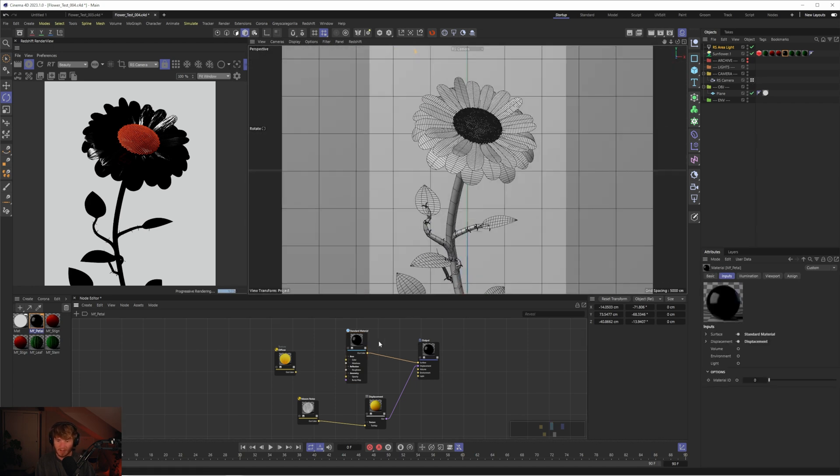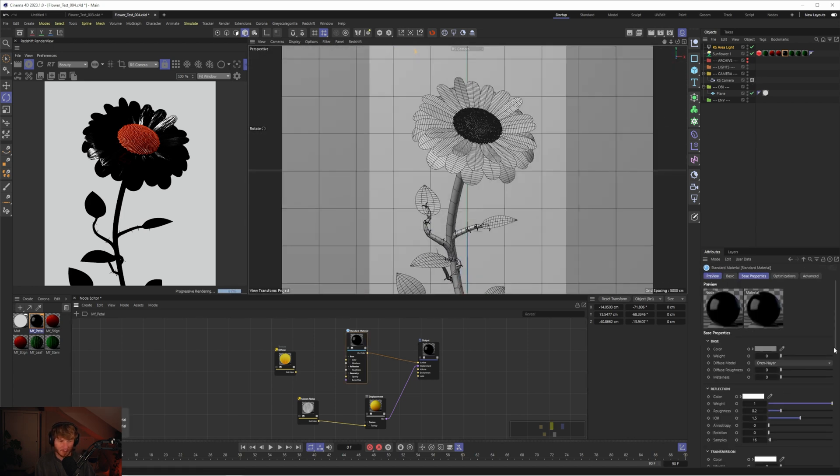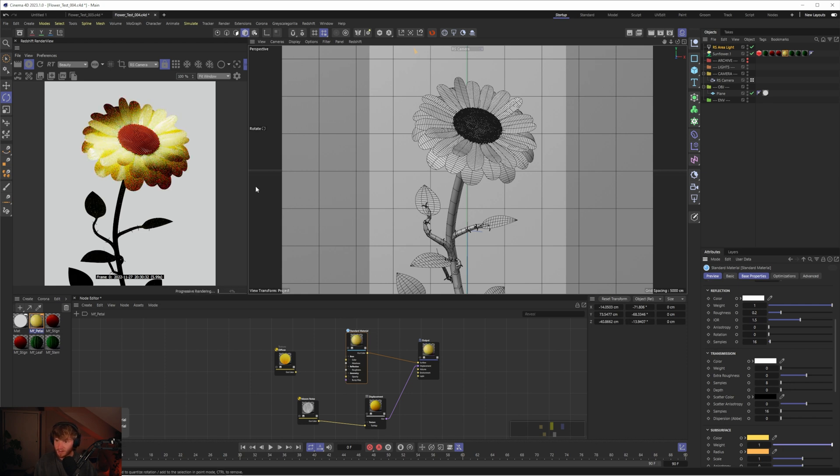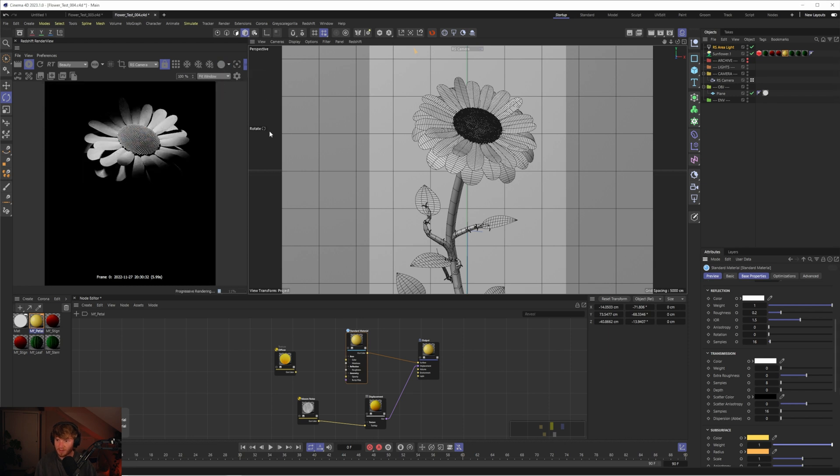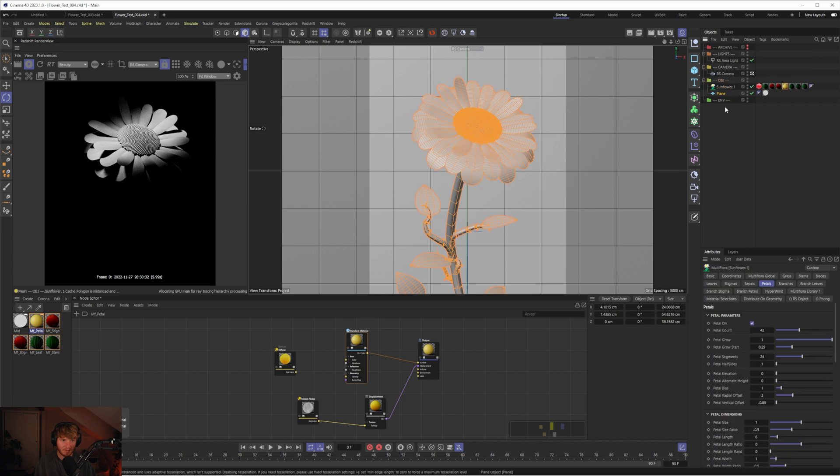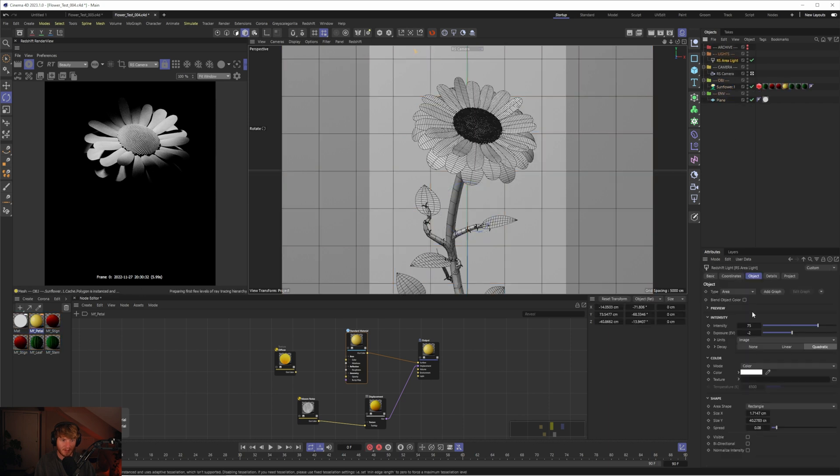Now if I re-enable the subsurface scattering, we should get some of that reflection come through. Obviously this is way too intense. If I go to the clay, you can see how bright this is. Let's turn down the area light slightly, and let's just reorganize some of this. There we go.